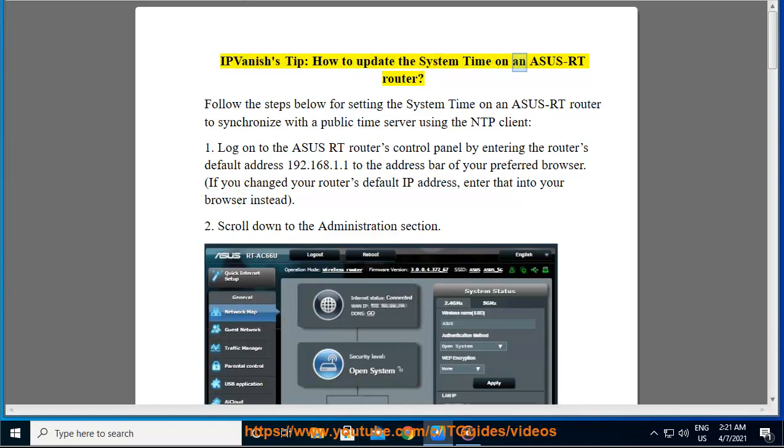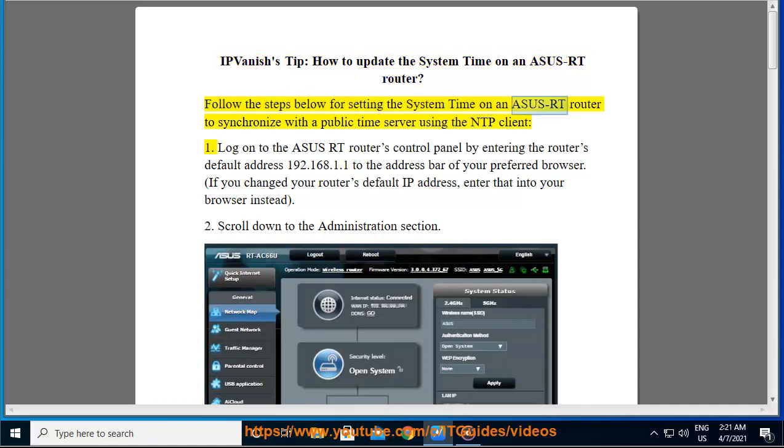How to Update the System Time on an ASUS RT Router. Follow the steps below for setting the system time on an ASUS RT router to synchronize with a public time server using the NTP client.